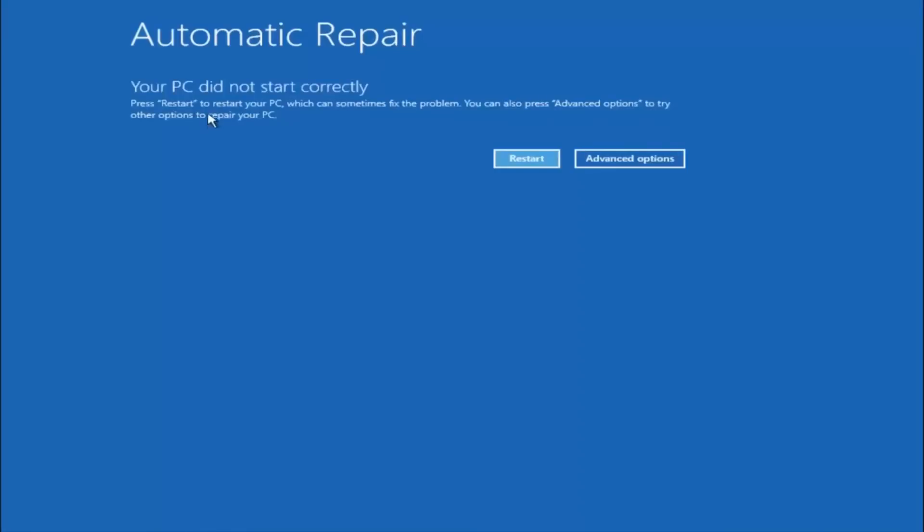So you are going to get an error saying your PC did not start correctly, press restart to restart your PC which can sometimes fix the problem. In our case obviously it has not.